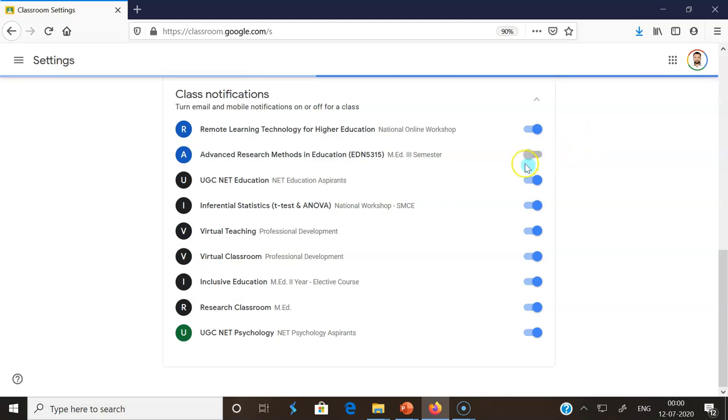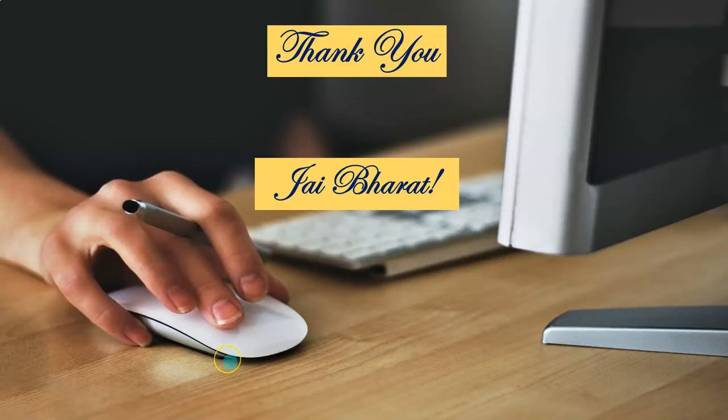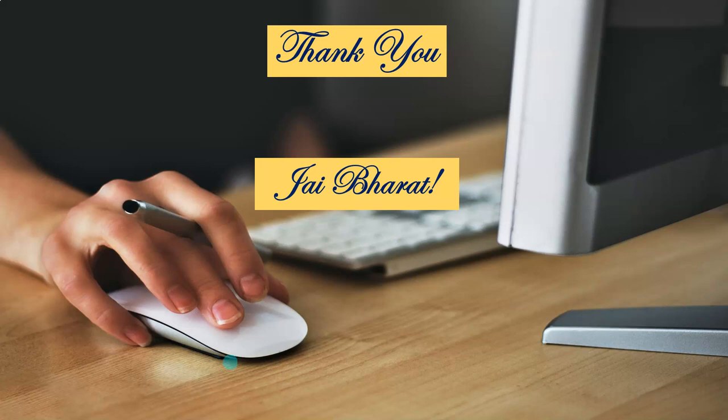Here, I hope you may understand how to turn off the email notifications in the Google Classrooms. Thank you so much for your patient listening. Thank you. Jai Bharath.